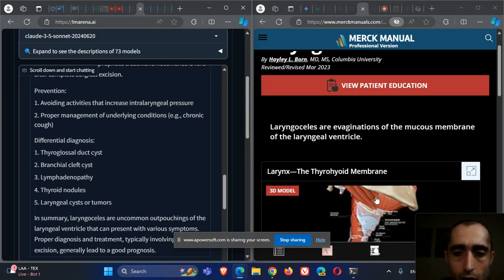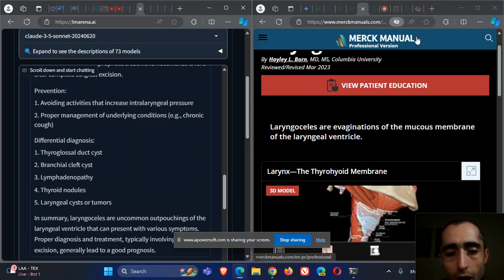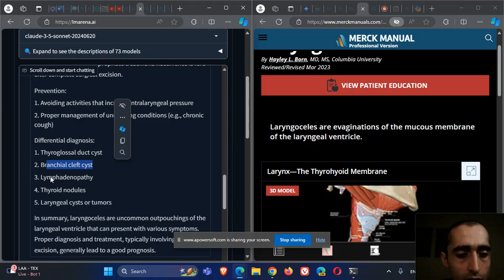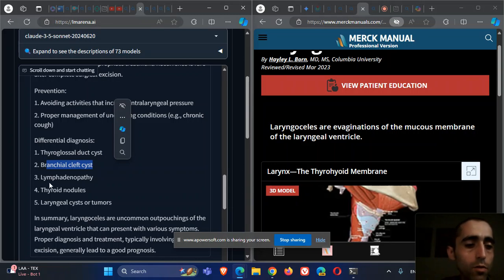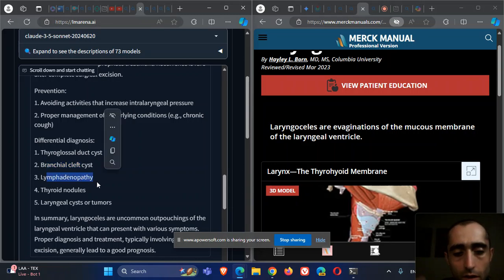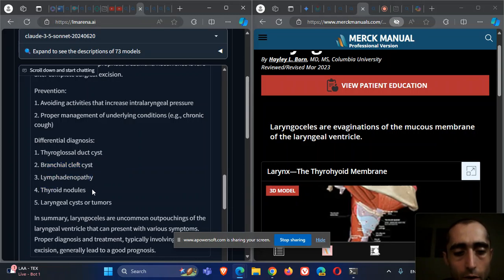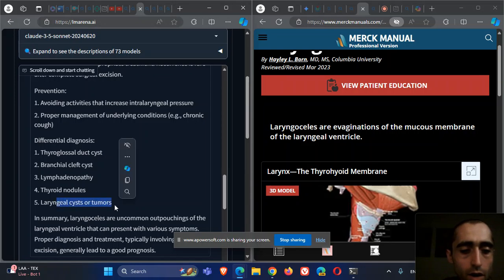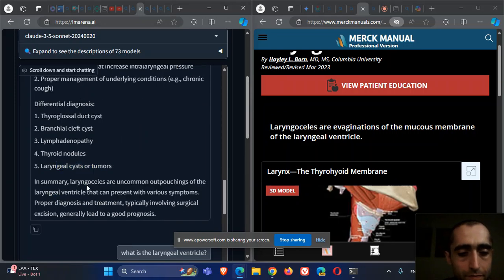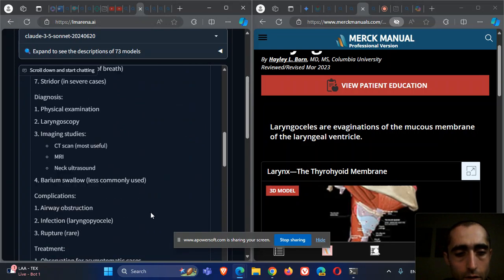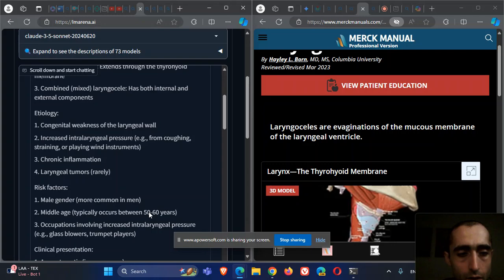Laryngocele can be very lateral. Branchial cleft cysts can also be more lateral. Lymphadenopathy can be more lateral. Thyroid nodules on the thyroid. Laryngitis. Distal tumors, not very common.